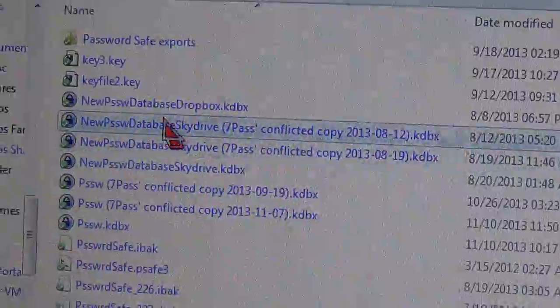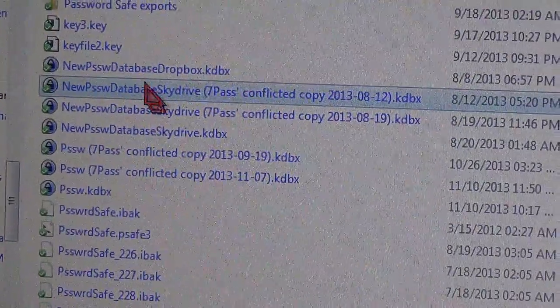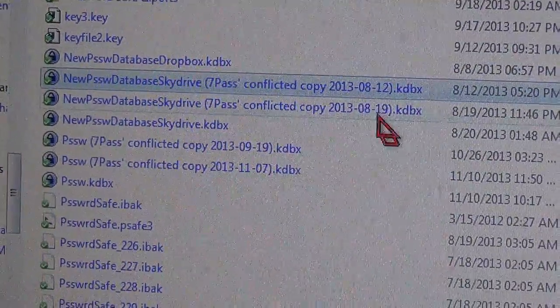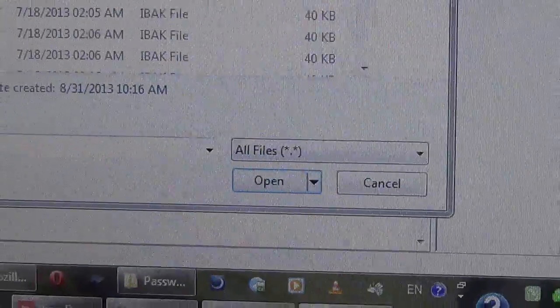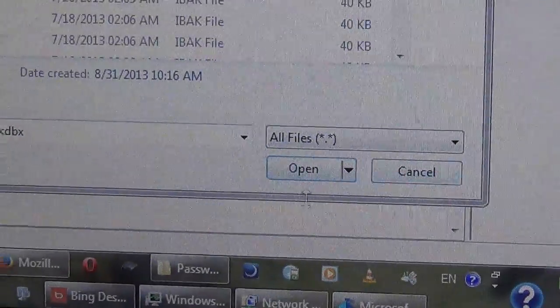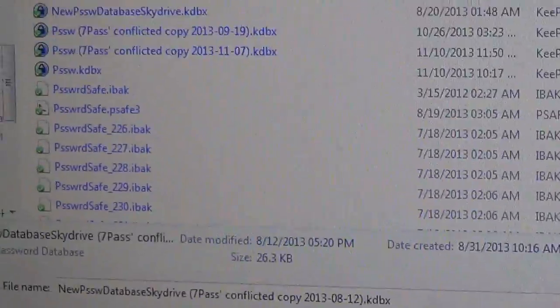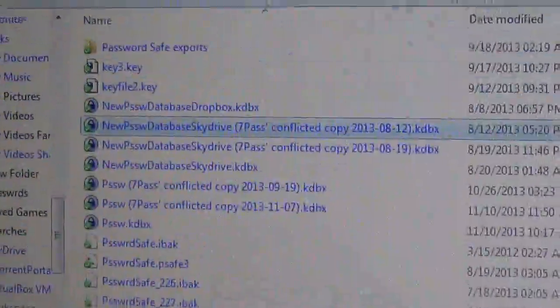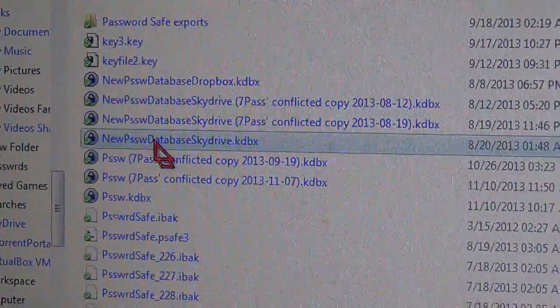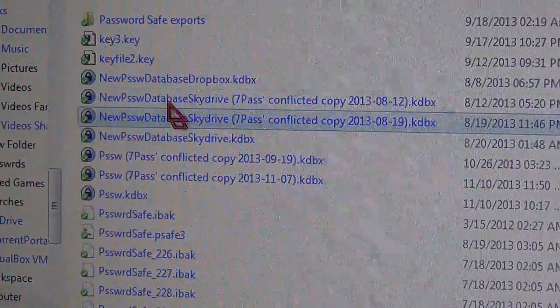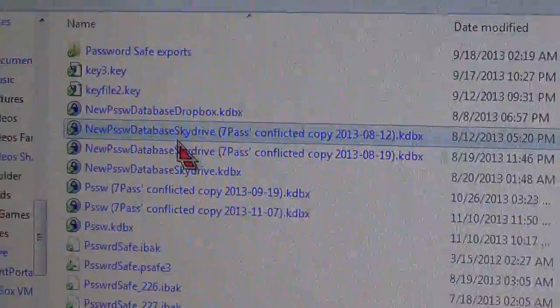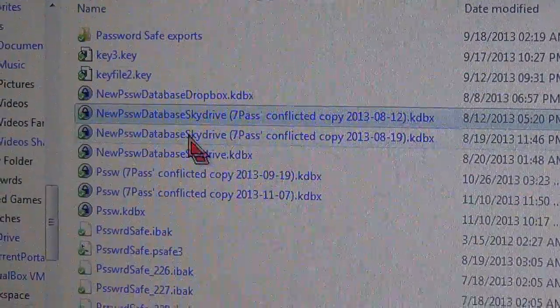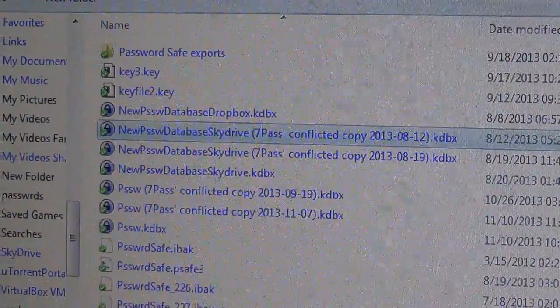So I'm going to select this one first. Oh, by the way, all three of them need to have the same password. If they don't, you've got to go back.